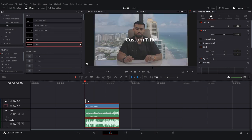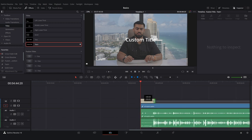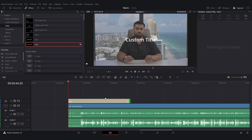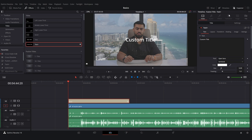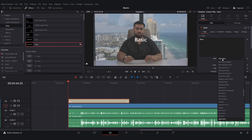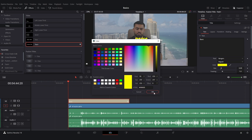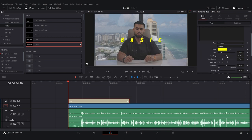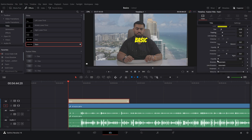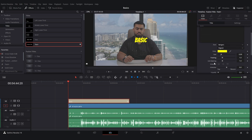Drop some text onto the timeline and expand it a little. Click on it and, with Inspector open, you'll be able to make all the adjustments — change what it says, set the font (I'll use Bangers), adjust the color, tracking, and everything else.